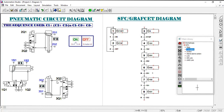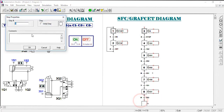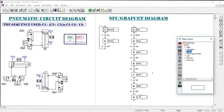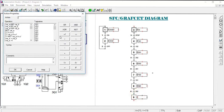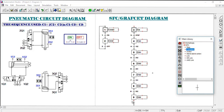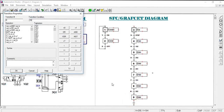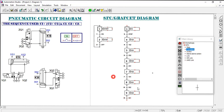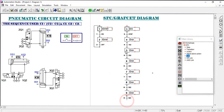When sensor 3S2 is triggered, the next step activates solenoid 3Q2 to retract the third cylinder back to its initial position. The final transition is 3S1, which detects the cylinder returning home. We then link from this final transition back to the initial step, completing the cyclic SFC program.